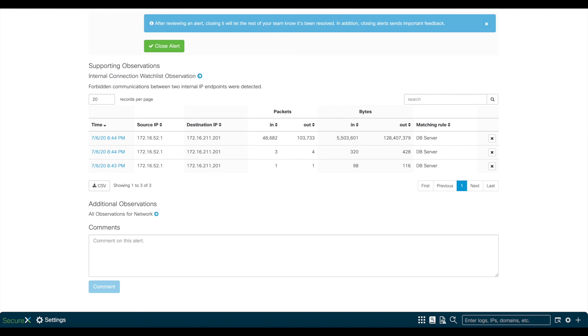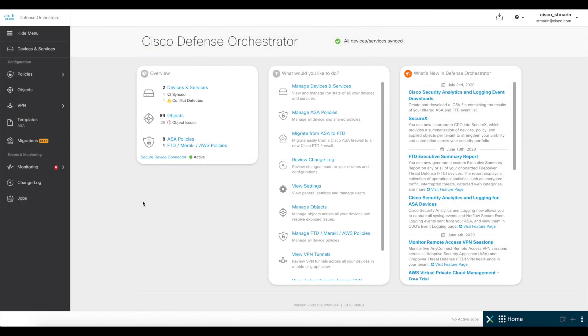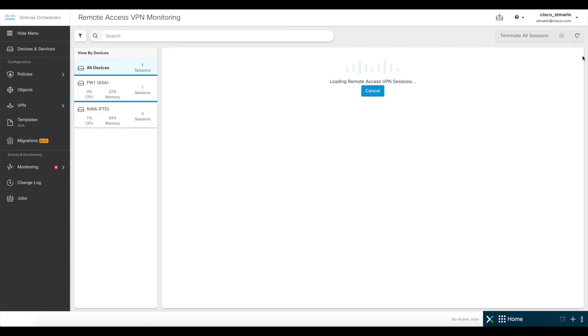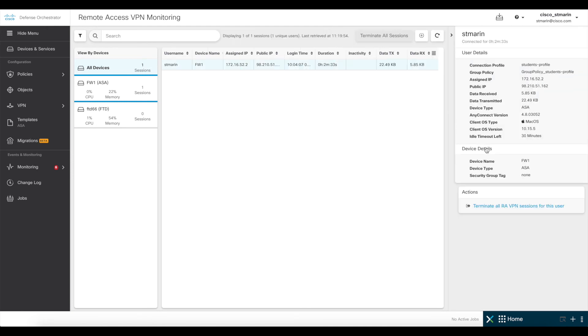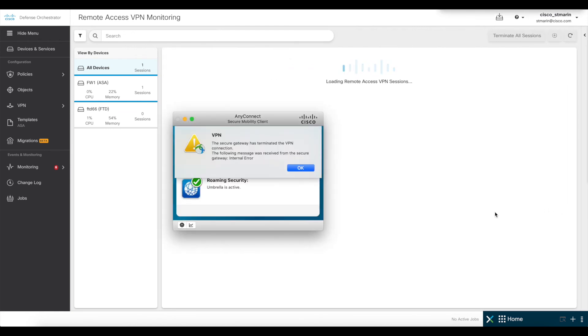For that, we go back to CDO, click on the VPN section, remote access VPN monitoring again, and click on this button that says, Terminate all VPN sessions for this user. And now you see the user was disconnected.